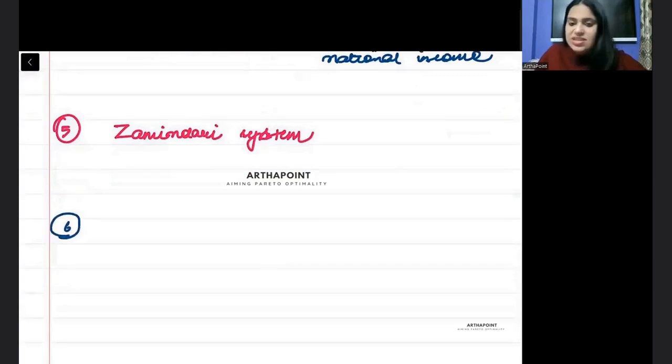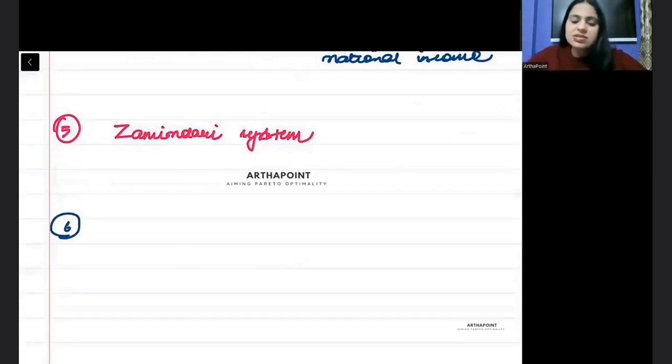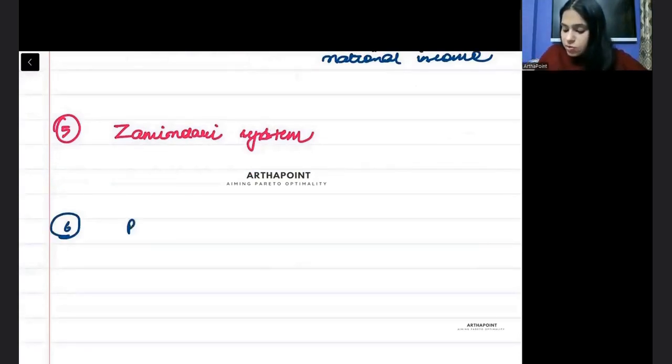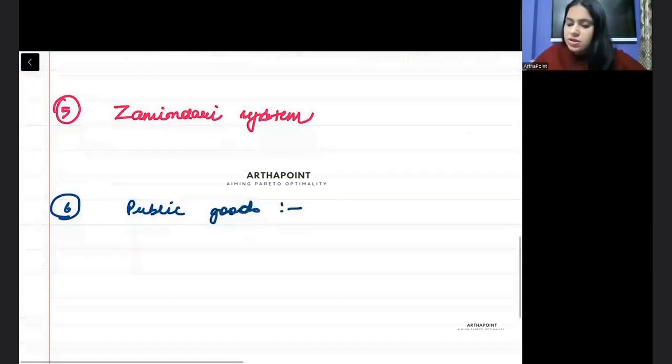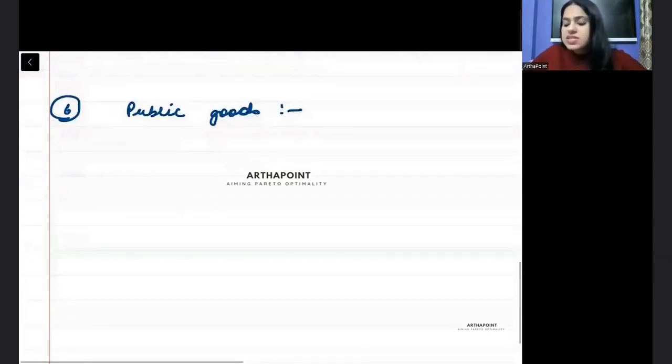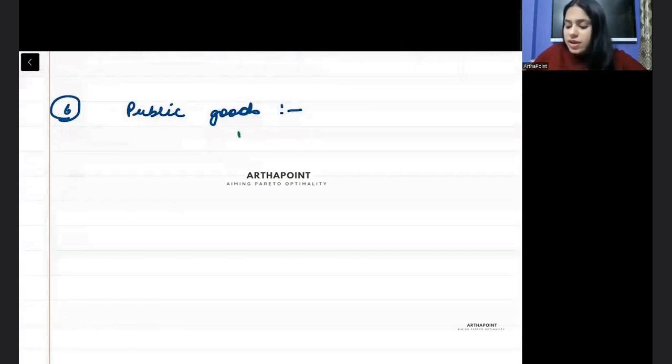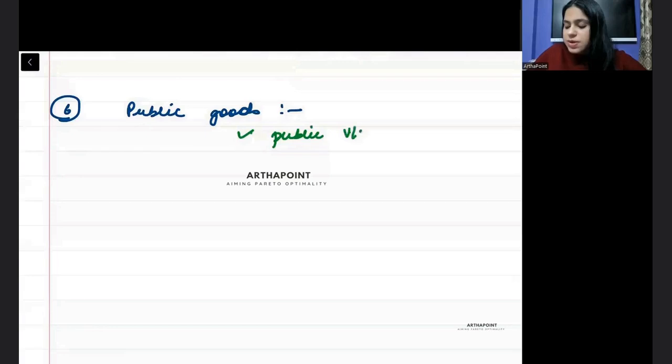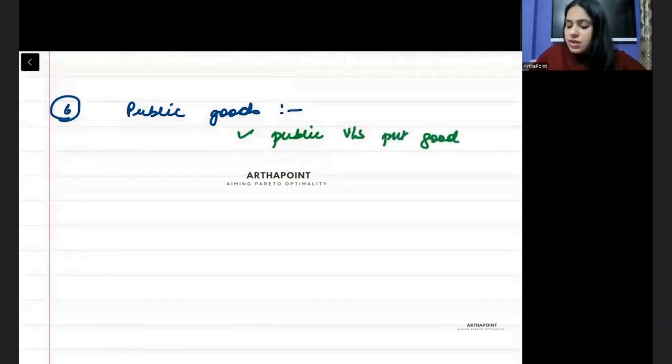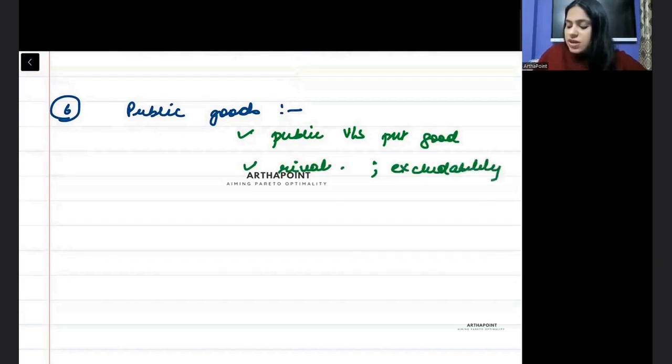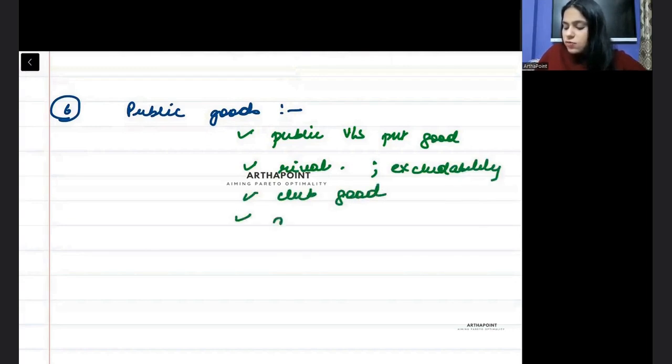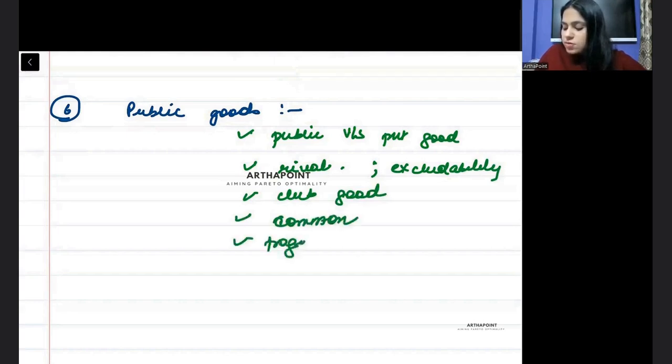Then point number six. Because in our Indian economy syllabus, I usually consider it differently is public goods. Public goods related you should be aware about everything. You must be aware about what are the concepts of public versus private goods. You must be aware about the properties. What is rivalrousness? What is excludability? What are club goods? What is normal? What is common good? What is tragedy of the commons?